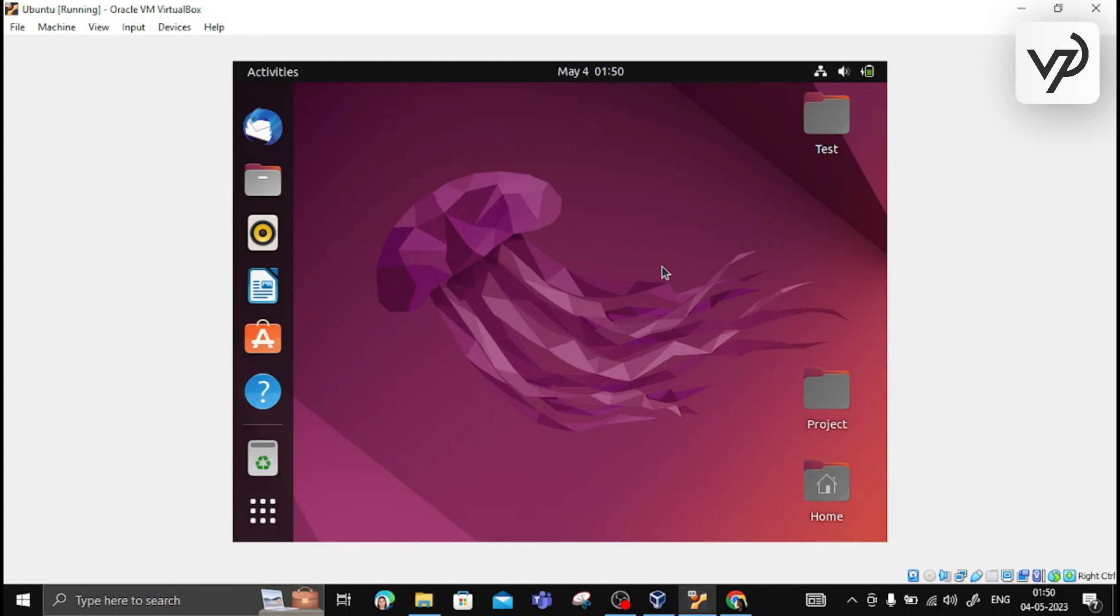During the installation of Ubuntu, whatever password you created, the same password you need to mention during login into this account. This is the window which you will see whenever you open the Ubuntu operating system.